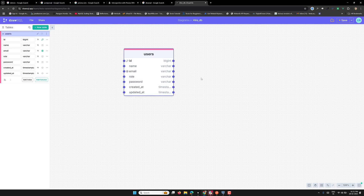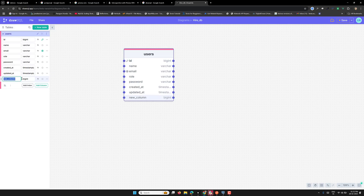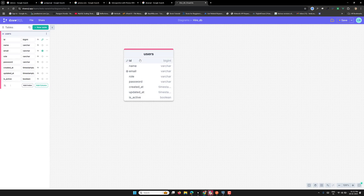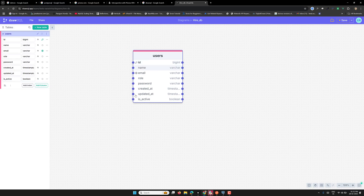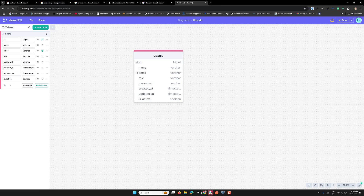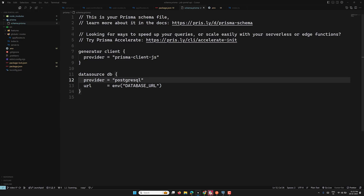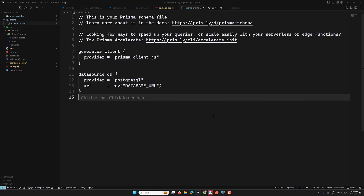We can also add an 'is_active' column of type boolean. That completes the users table schema. In the next video, we will create a migration for this using Prisma so that the table is automatically created from Prisma code. Hope you understood the schema and the database connection. Please post any doubts in the comments below. If you liked this video, please support me by subscribing to my channel. Thank you!